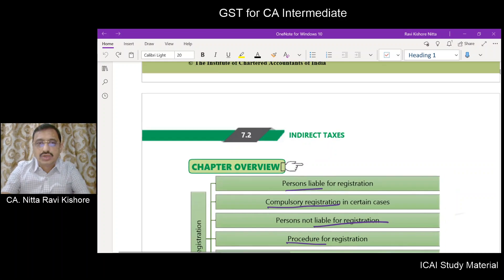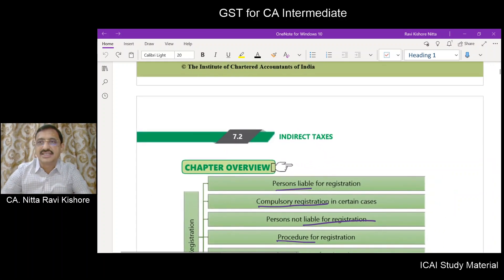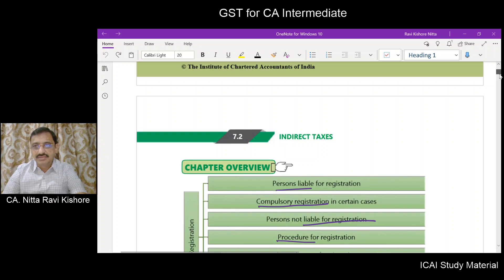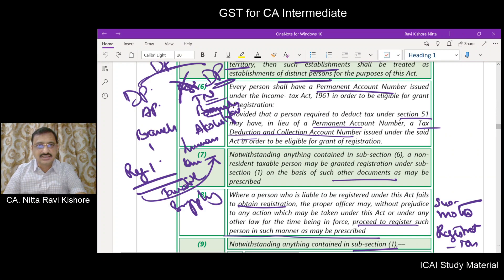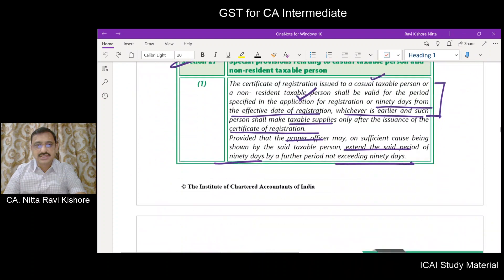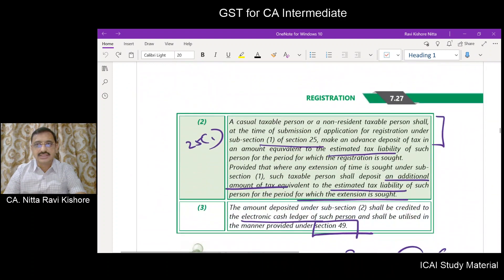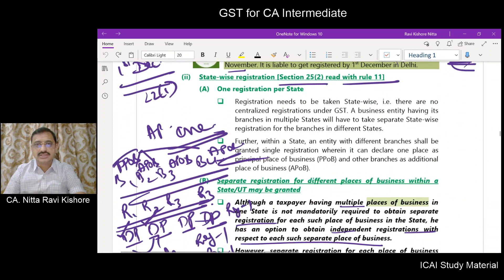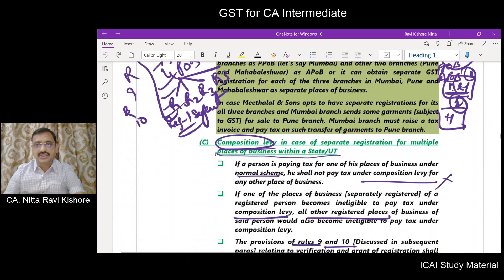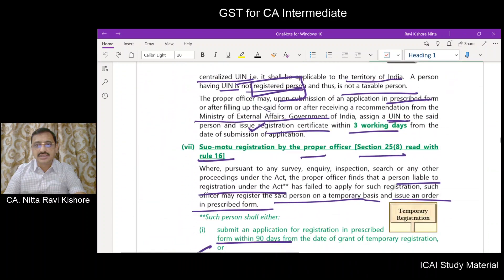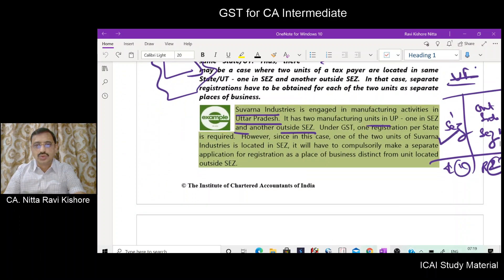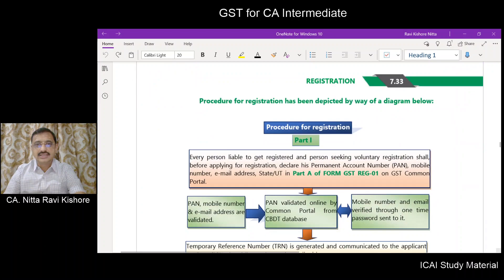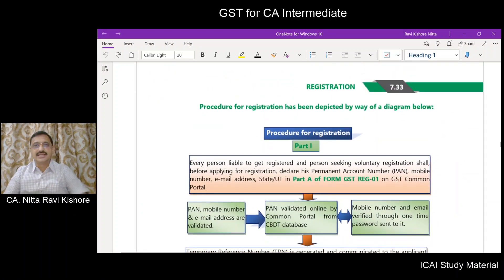We need to go to page number 33. Navigating through pages 27, 28, 29, 30, 31, 32 and 33. We are here.